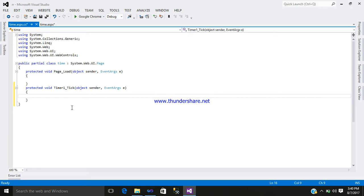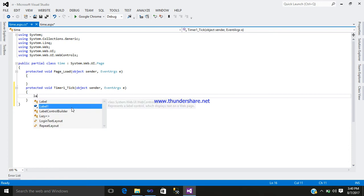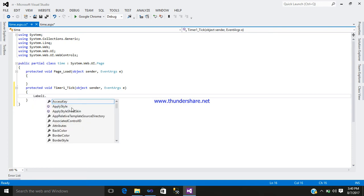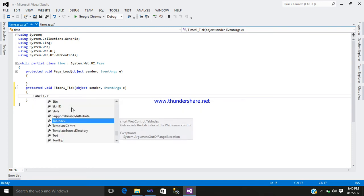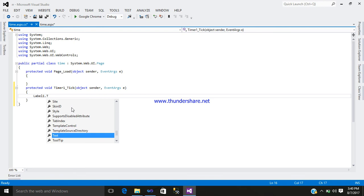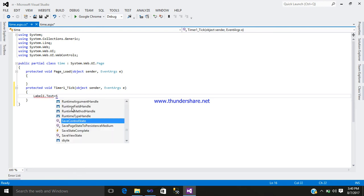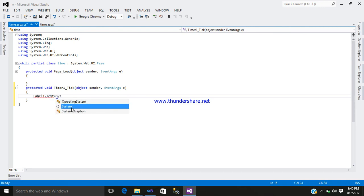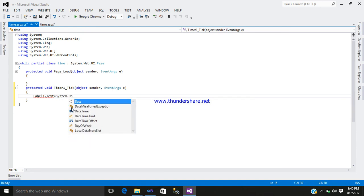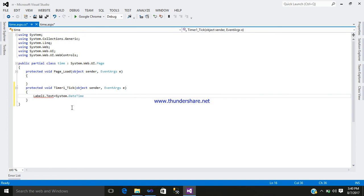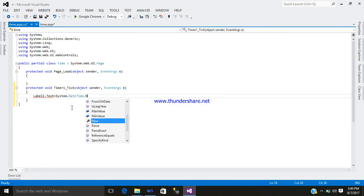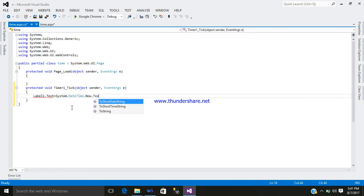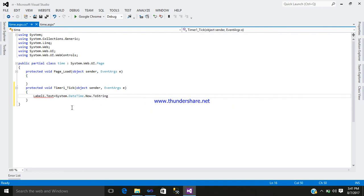So you want to display the time on your label control. So just write label1, that is our label ID. Text is equal to DateTime.Now.ToString. Open bracket, close bracket. Inside that, write the format which you required: hh mm ss.